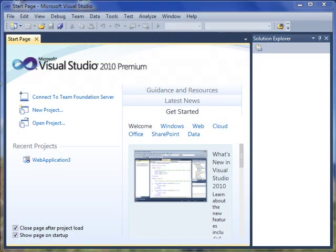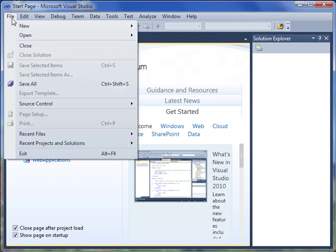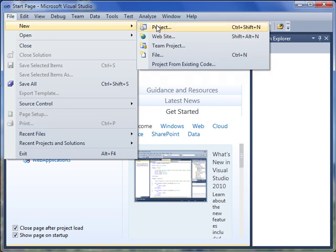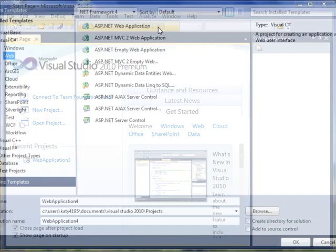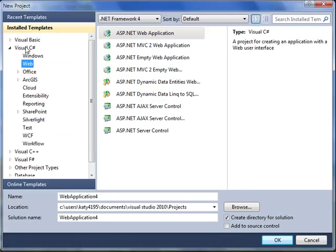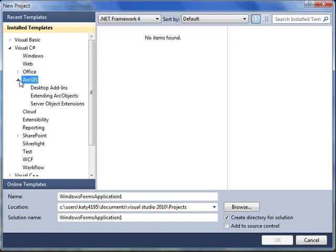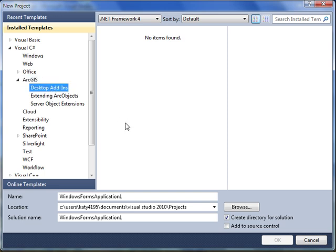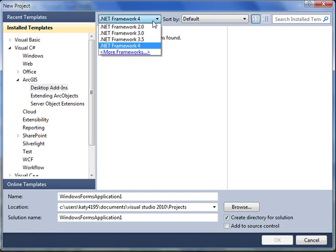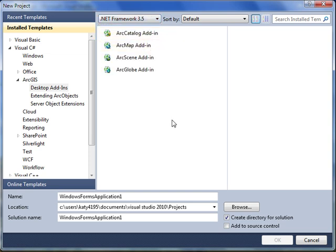Templates are the number one starting point for working with ArcObjects. ESRI-provided templates are available in Visual Studio when you go to create a new project. Under the installed templates, select the language of your choice, select ArcGIS, and then select whether you are creating an add-in or other type of project to extend ArcGIS Desktop. Here I am using Visual Studio 2010, so it's important to note that Visual Studio 2010 defaults to the .NET Framework 4. The ESRI templates target .NET Framework 3.5, so be sure to set your target framework correctly or the templates will not appear.